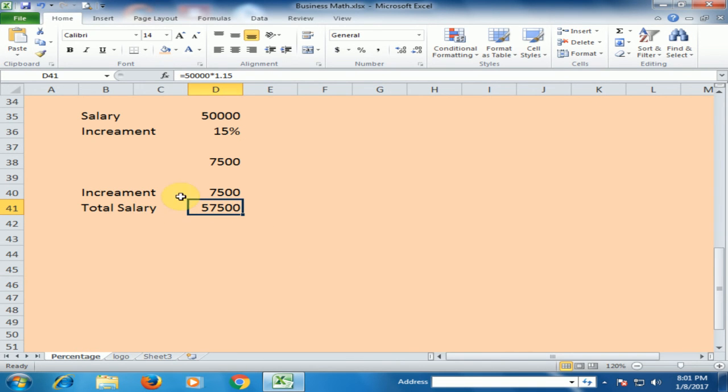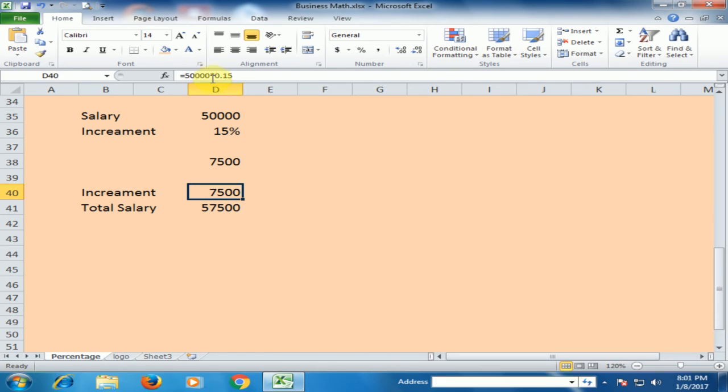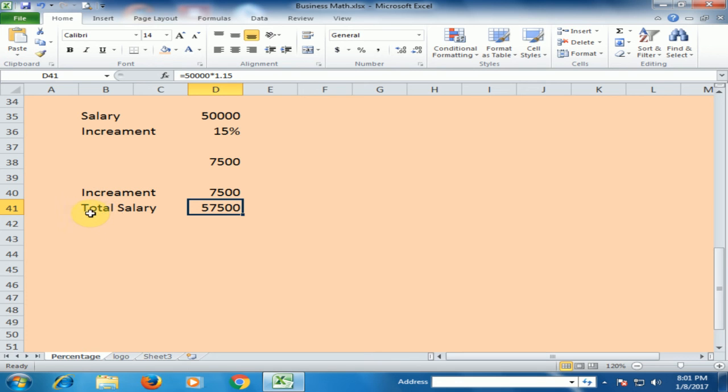If you want to know the increment, you have to multiply by 0.15. And if you want to know the total salary, you have to multiply by 1.15.